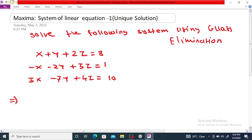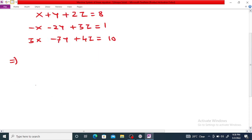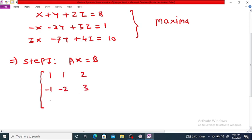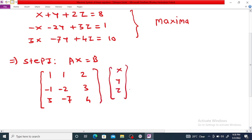The first step is to write this system into matrix form Ax equals b. Here, A is the coefficient matrix, x is the variable matrix, and b is the right-hand side constant. The first row is 1, 1, 2; second row minus 1, minus 2, 3; third row 3, minus 7, 4. The variable matrix x is [x, y, z] and b is [8, 1, 10].